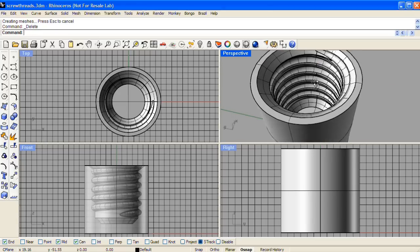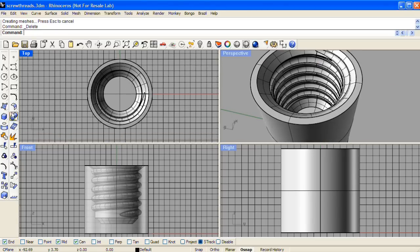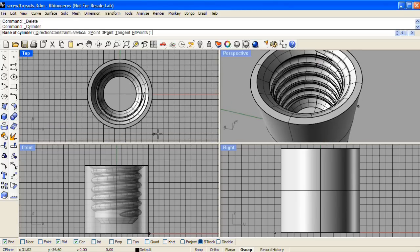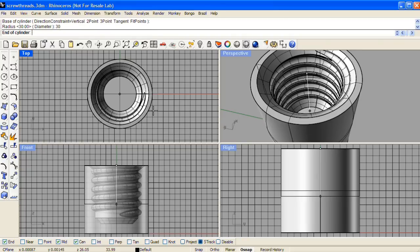Now we'll need to remake our positive form. So again we'll make a cylinder in the top view, and it was a radius of 30, and we'll make it the same height.